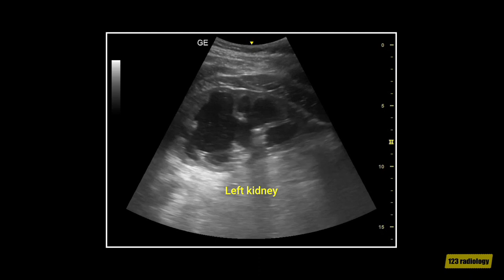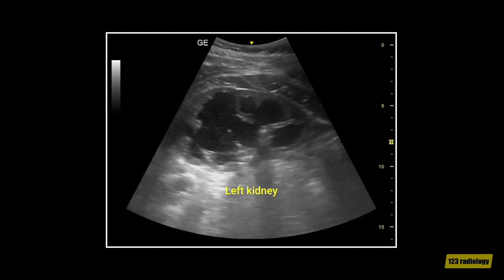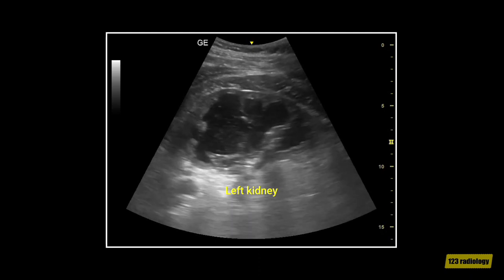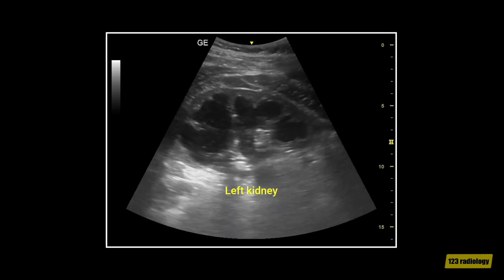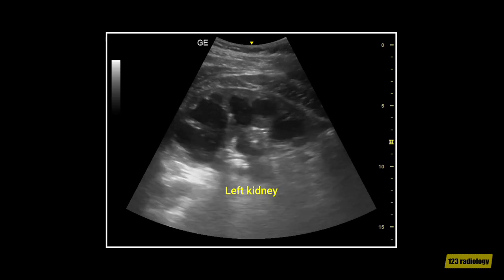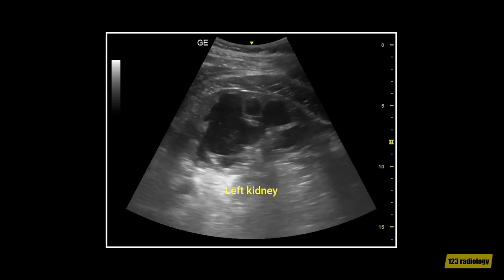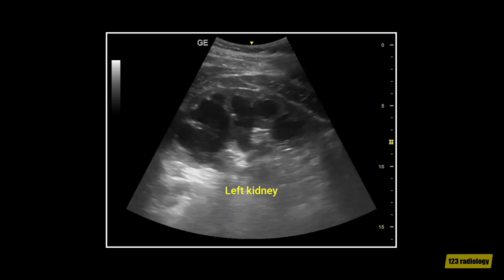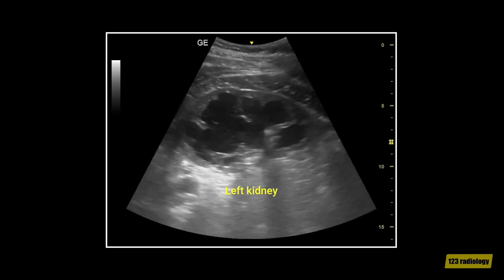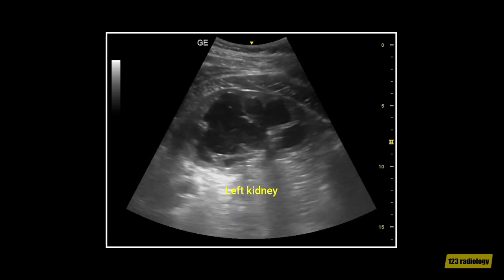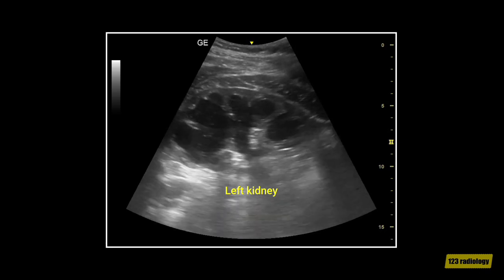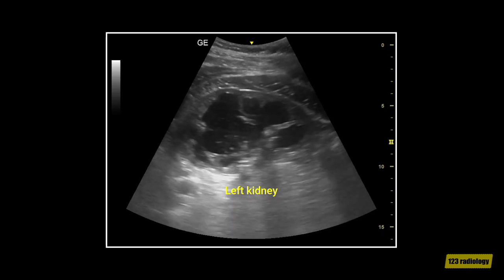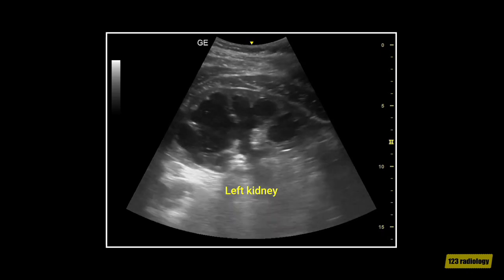This is a longitudinal view of the left kidney in a patient with horseshoe kidney. As you can see, the left kidney shows marked hydronephrosis with thinning of the renal parenchyma. This patient has renal stones, as you will see in the next clips.